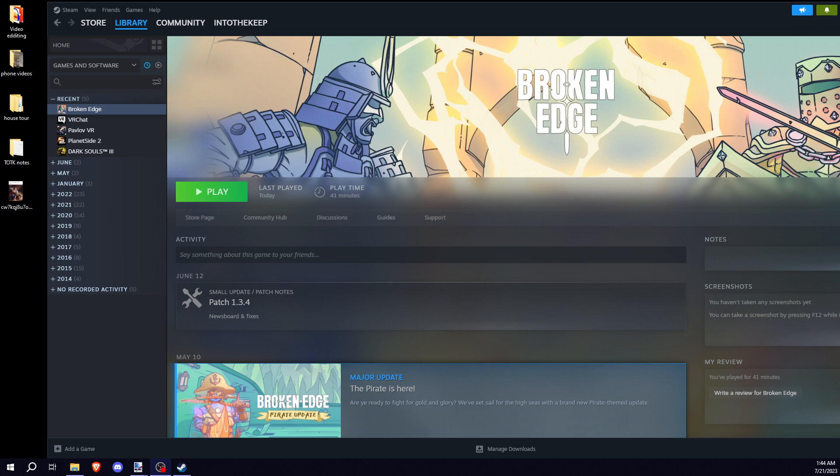Hello. If any of you guys are having problems with Broken Edge VR, this is what I did to get the game to work.